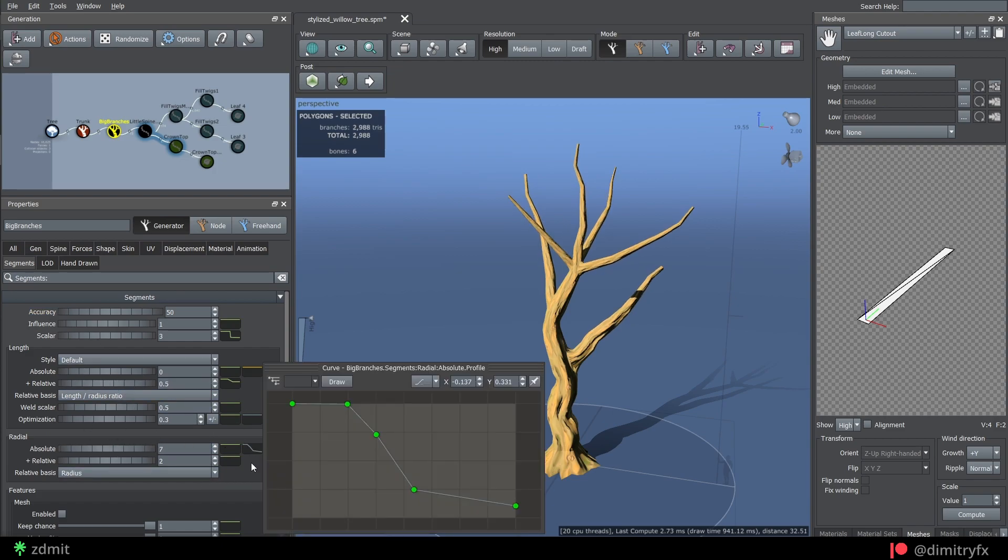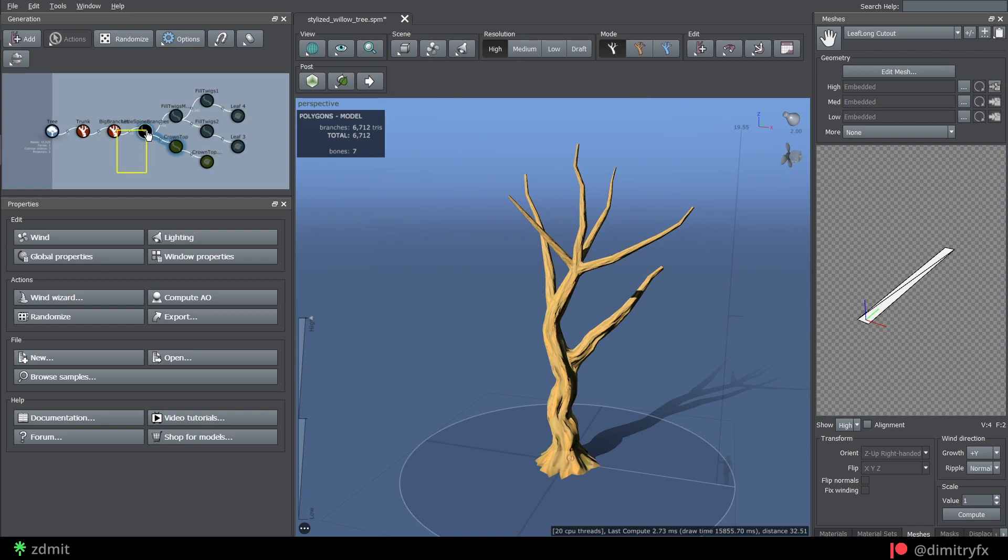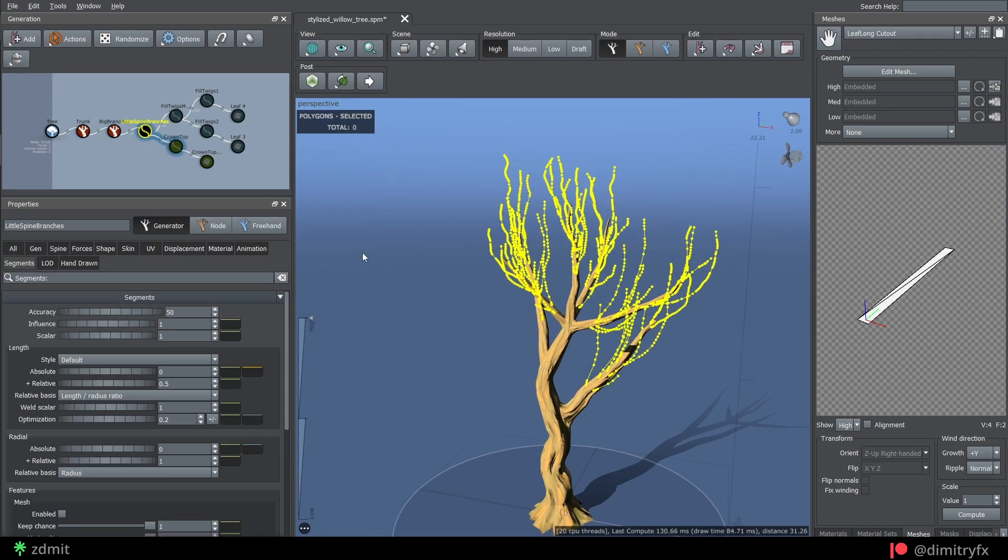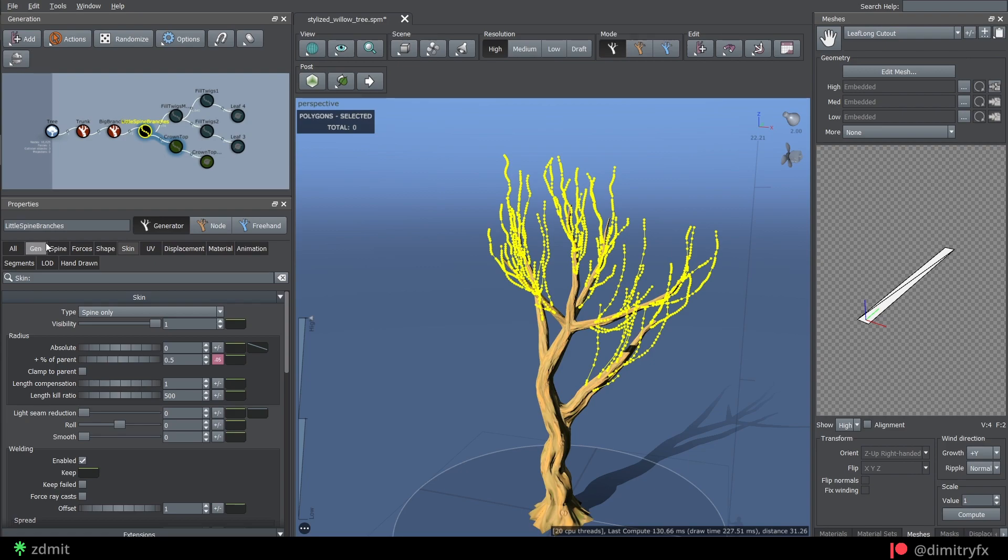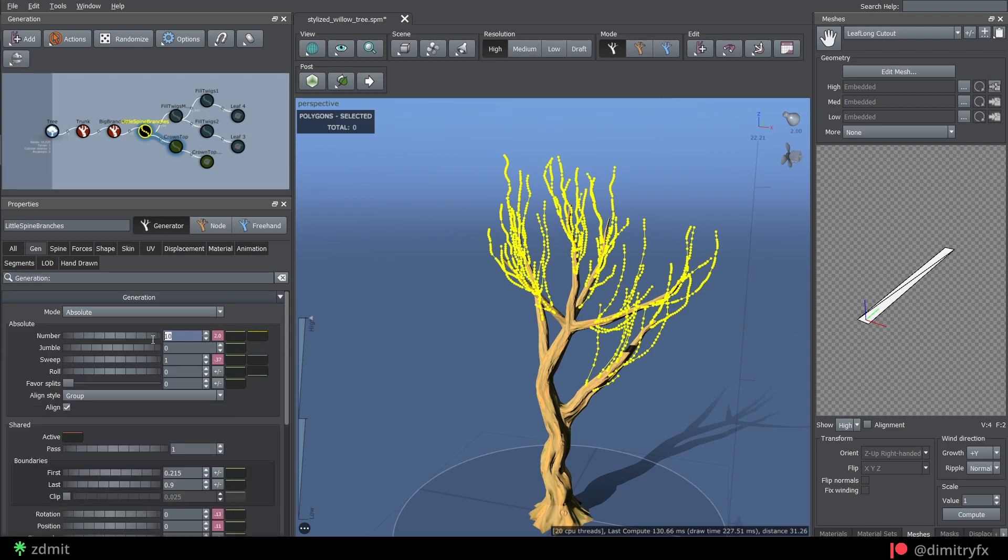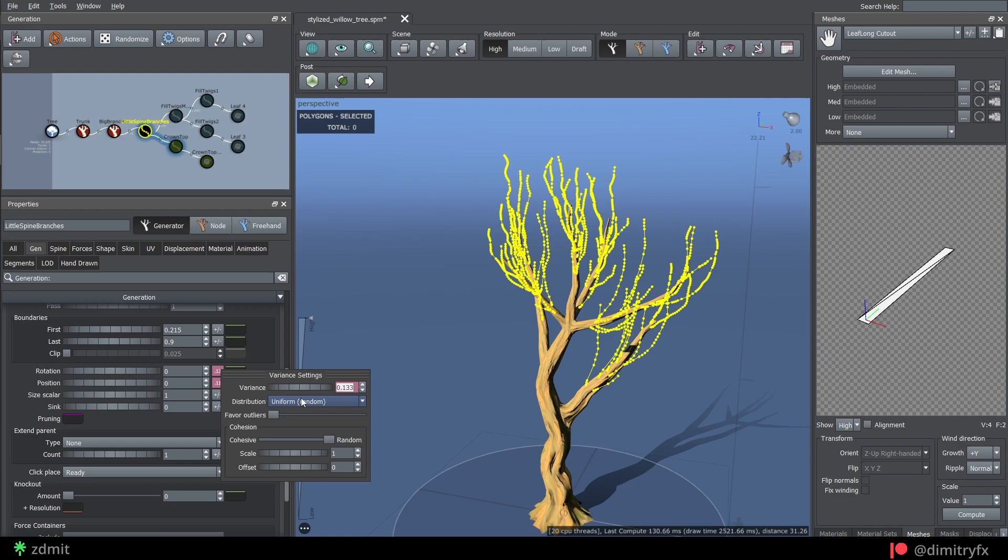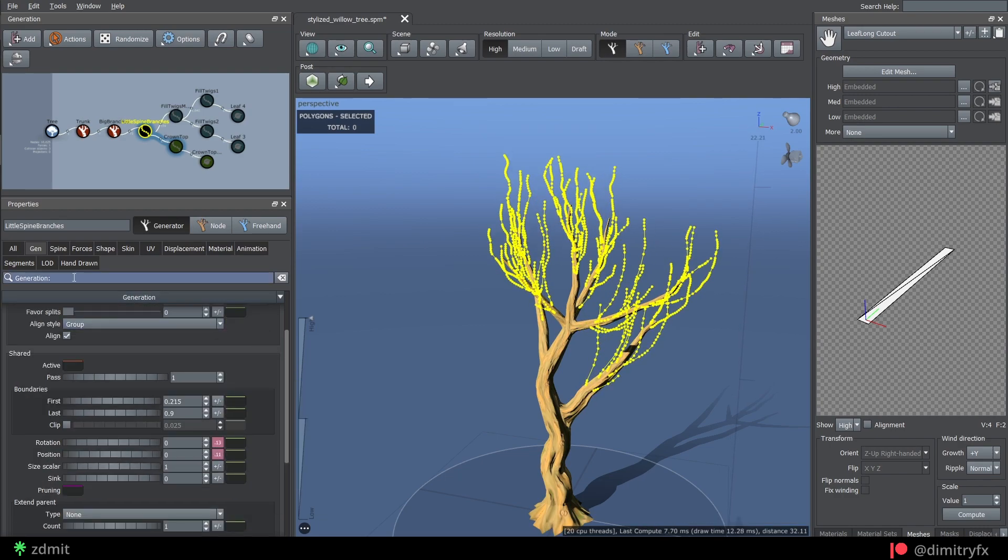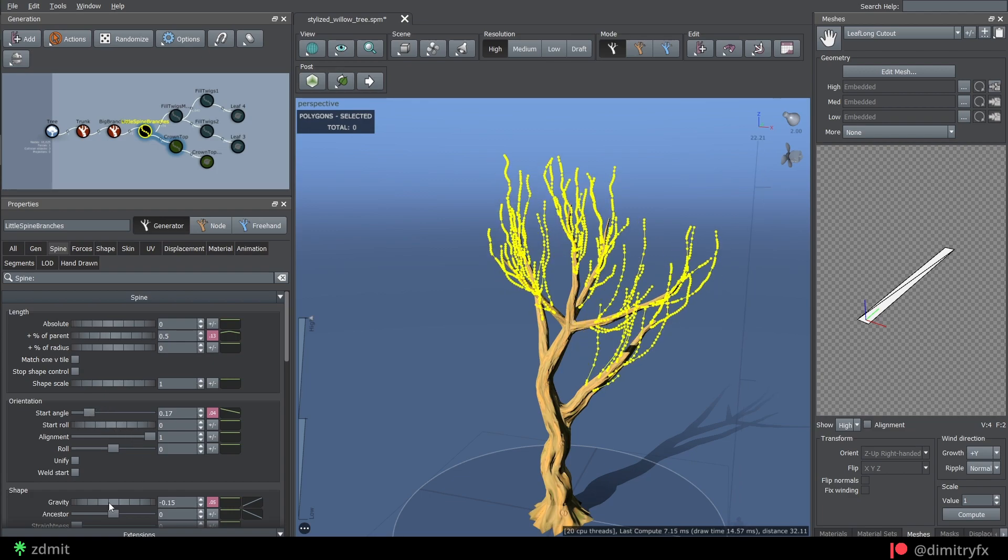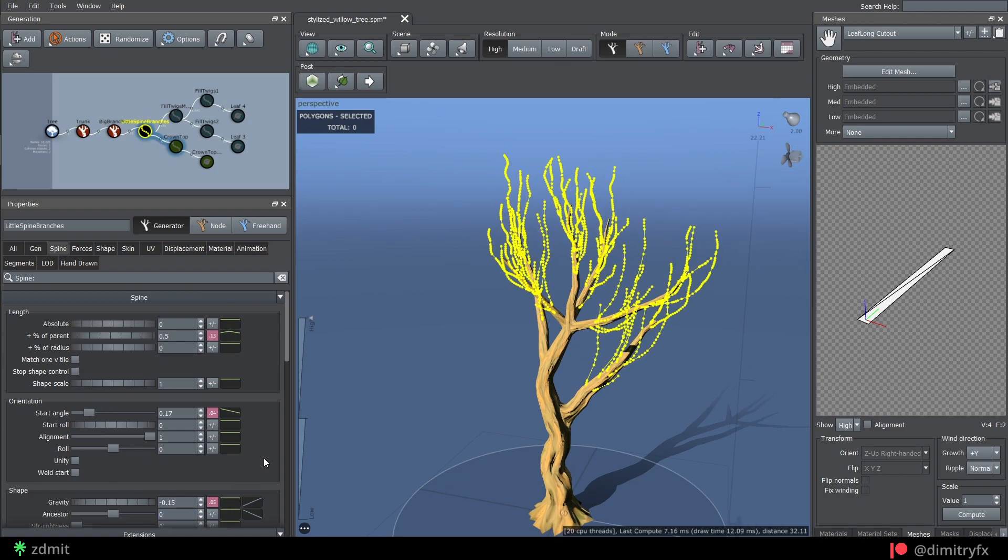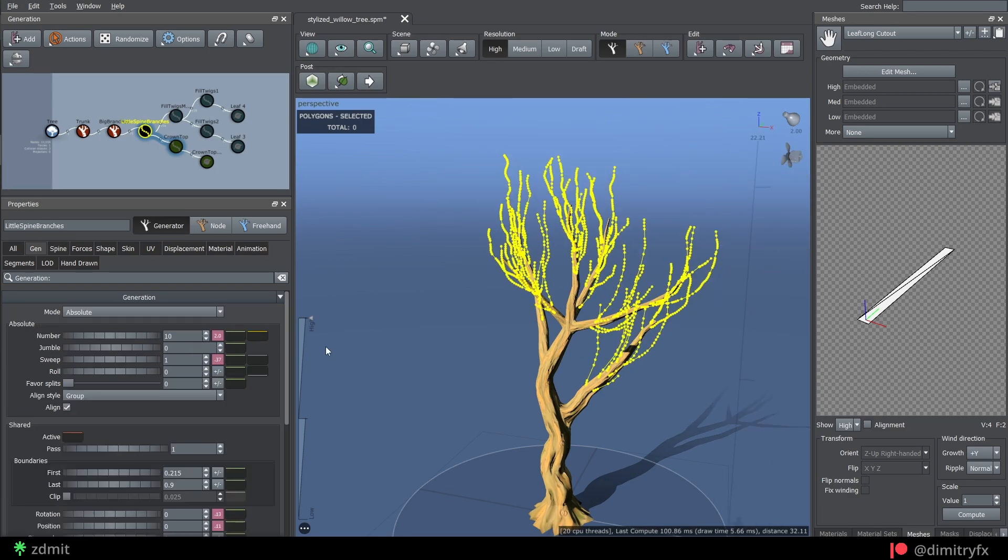For the next branches, they all will be spine only, so they don't add more polygons to the whole tree. First is little branches preset, which was slightly modified by changing gen mode to Absolute with a value of 10. Tweak position, rotation, start angle, and length. Change gravity to a negative value, so branches point upwards.